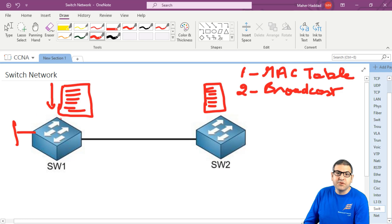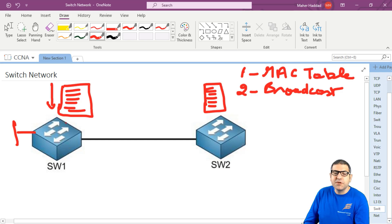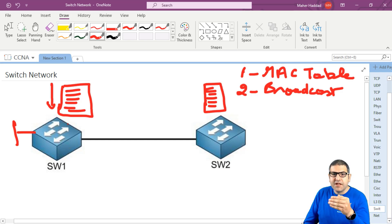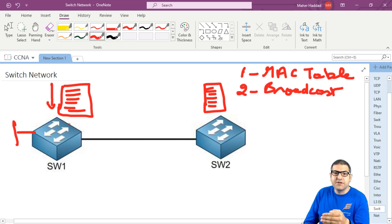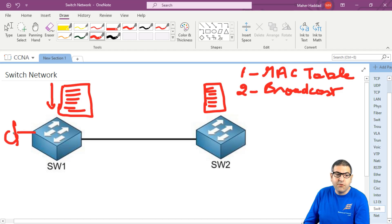It has to check every time all those MAC addresses to reach the destination that this PC wants to send to. That's also not possible because you will have a lot of delay on the internet, because the switch has to check every time all the MAC addresses to reach the destination.